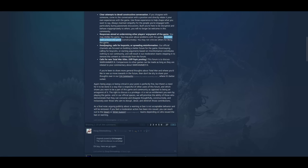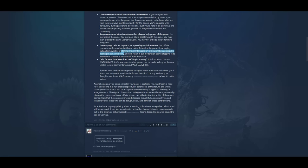Doom saying? Holy shit, they've actually adopted this bullshit internet word. Doom stacks. Doom saying. My god, these Zoomer words. Isn't this meant to be a CA employee for managing the community? Calls for boycotts or spreading misinformation. There it is again, spreading misinformation. Our official channels are focused on building a better future for the community. Doom saying calling for boycotts or starting arguments based on misinformation contributes nothing to our community. And will result in our moderation team stepping in to remove the content or individuals from the forum.